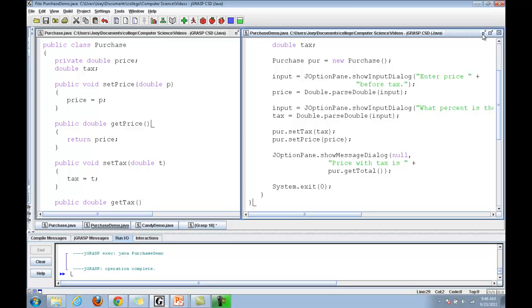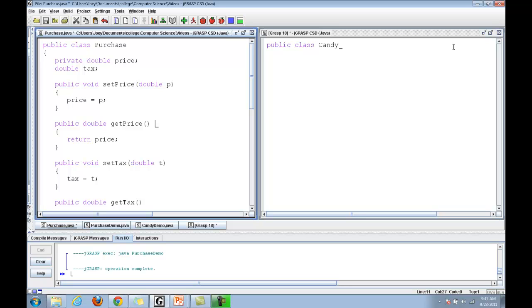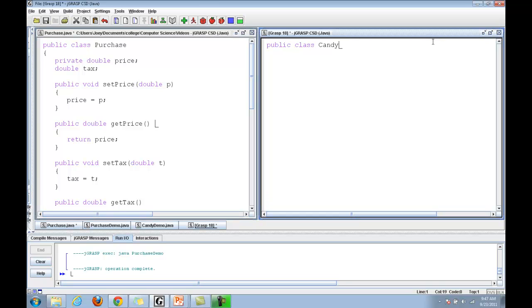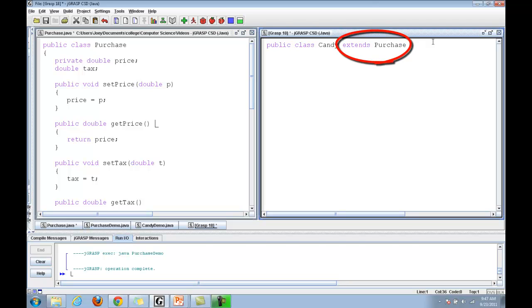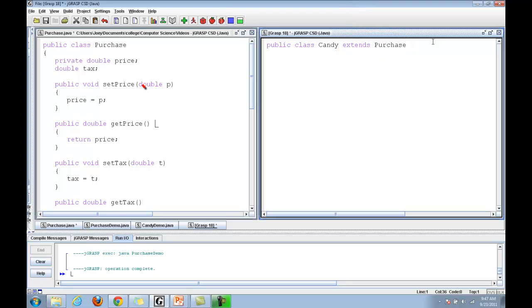Now, candy, in order to make candy work and be the sub class, you need to make sure it extends purchase. Those two words right there tell Java that the candy class is going to be the sub class of purchase and that candy has access to the variables and methods that purchase has.